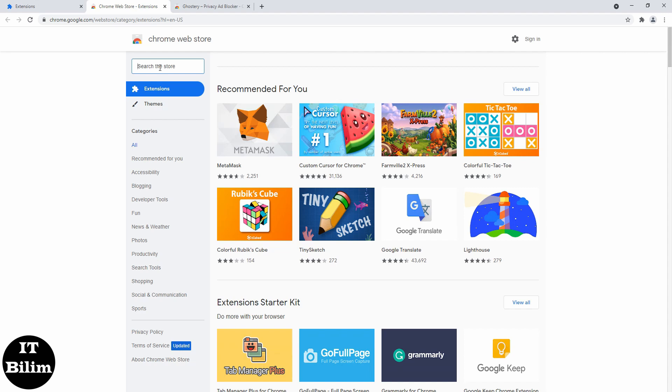Anti-virus protection for Chrome protects you from viruses, malware, and spyware, and helps to keep your personal data safe.